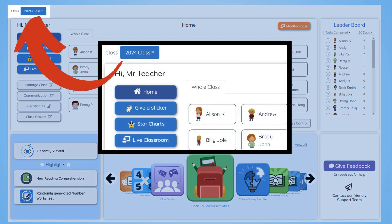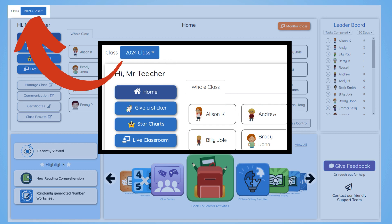At the top of the page, you have your currently active classroom. You can change this class at any time with the drop-down.